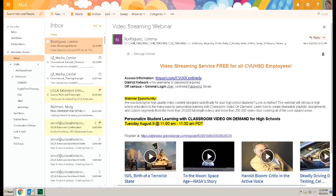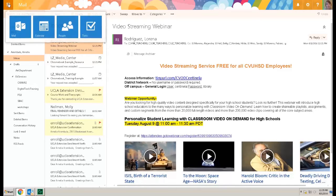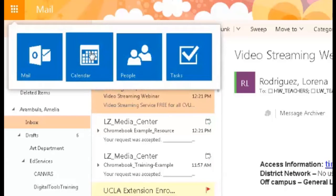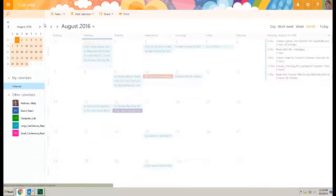To create a calendar reservation using your webmail, select that waffle icon, select calendar.